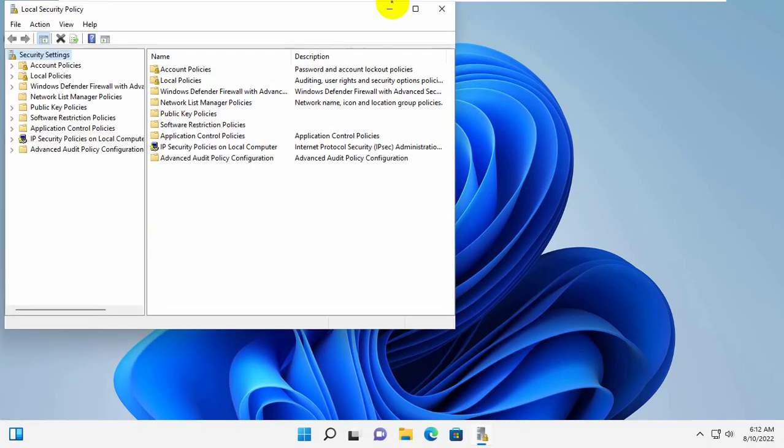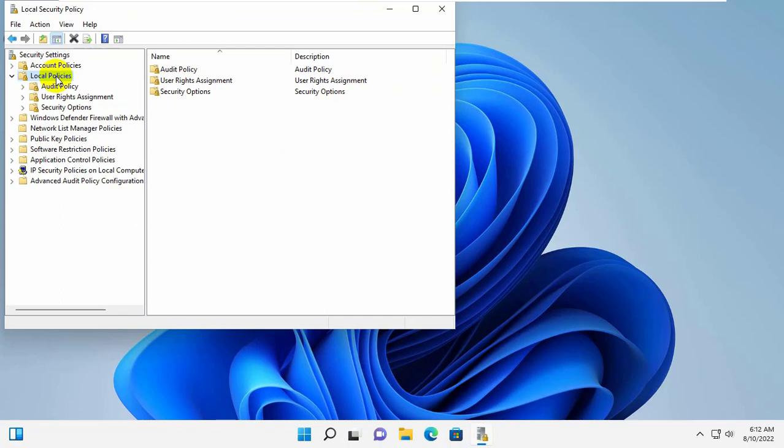After opening the local security policy, double click on Local Policies. Click on User Rights Assignment.